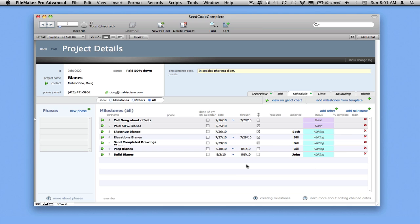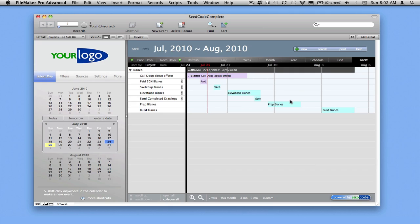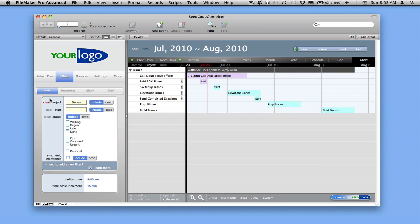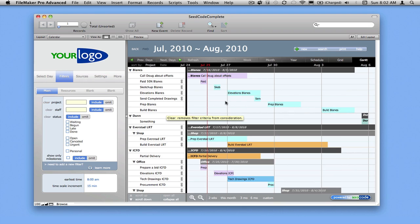I can move these dates around. You can see some of them are already linked together. I can go view that on the Gantt chart to see what's going on. And if I clear the project filter, I can see this in the context of the other things I have to do.